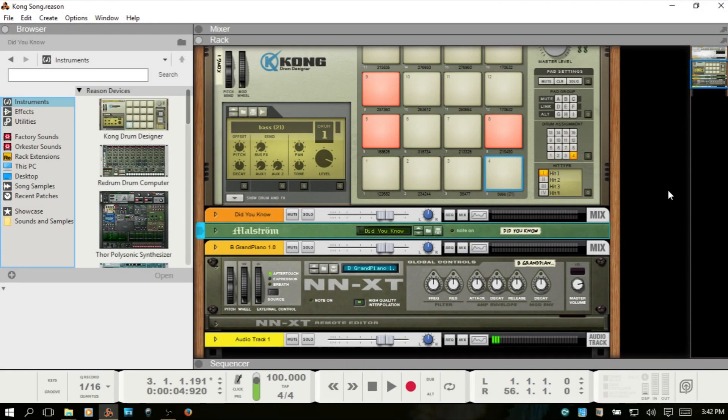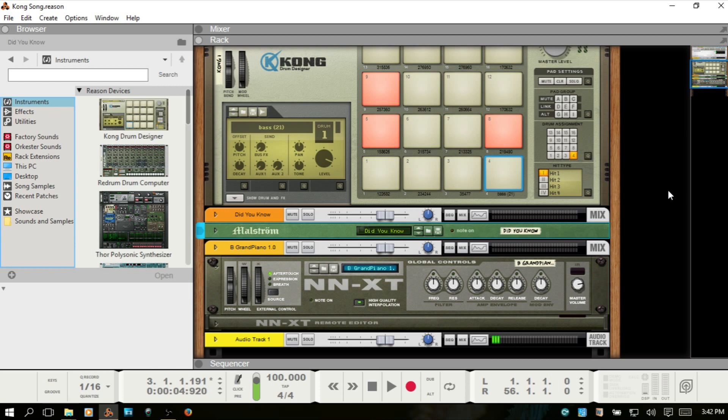Let's take a minute to talk about how Reason handles audio files, because Reason works a lot differently than most other DAWs in how it handles your audio recordings or any sampling that you may do in the samplers or with Kong, for instance.